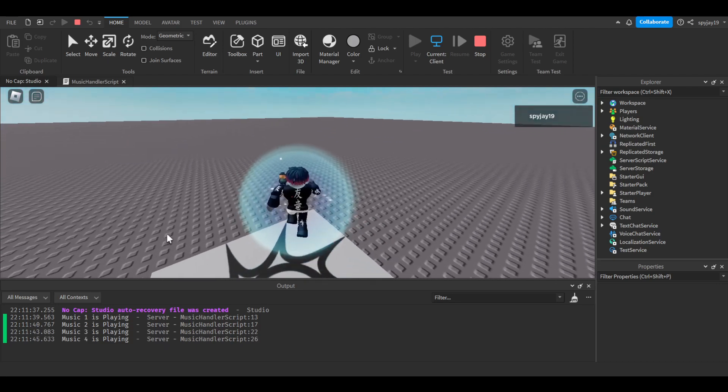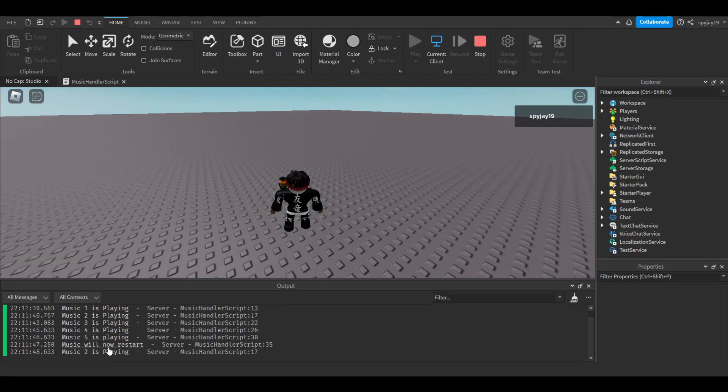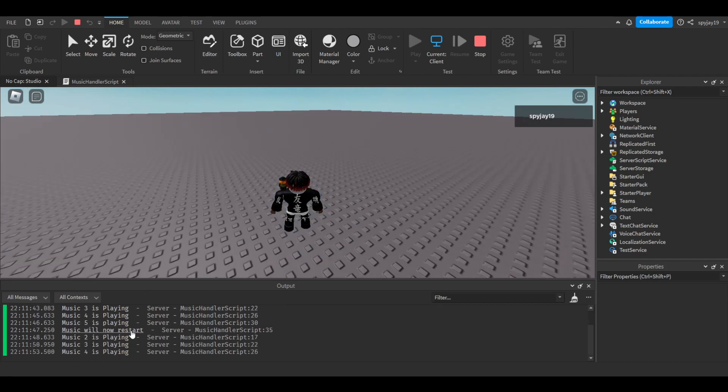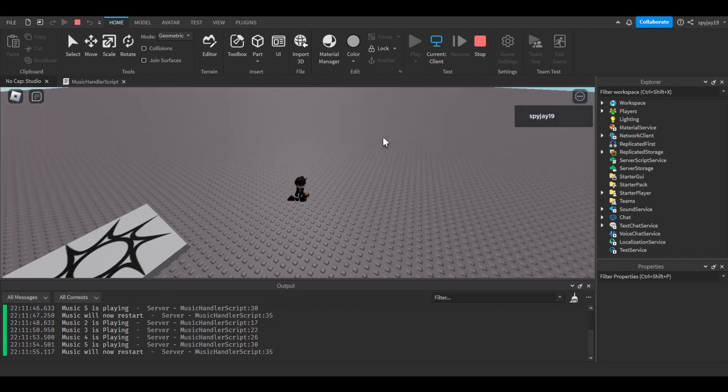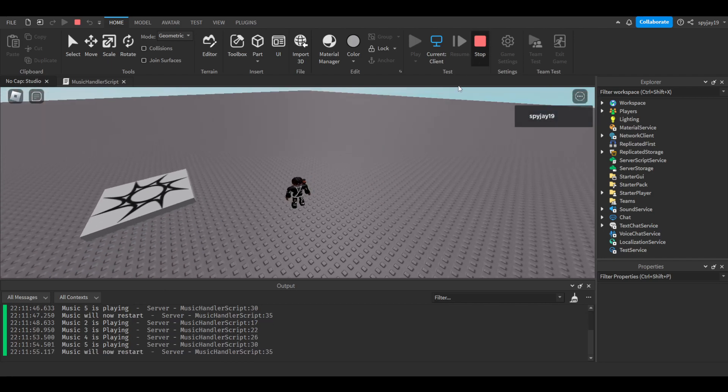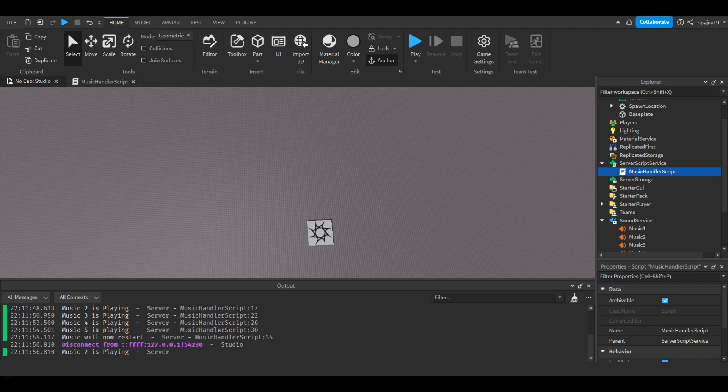Music four, music five, and then it'll say music one now restart, music two. Music one now restart is pretty much the equivalent of like music one is playing. So yeah, there you go it's that simple. That's how you loop music and make it like a little playlist and stuff like that.